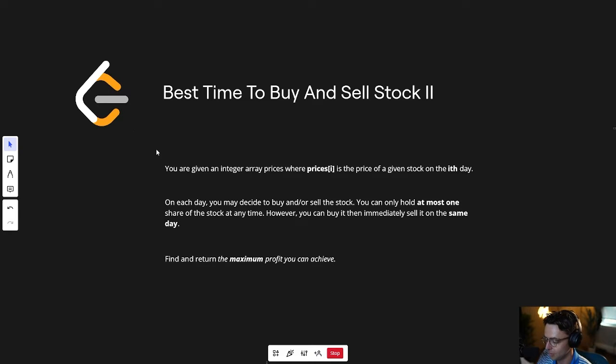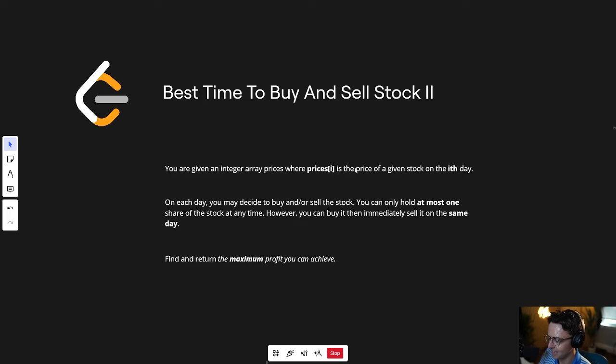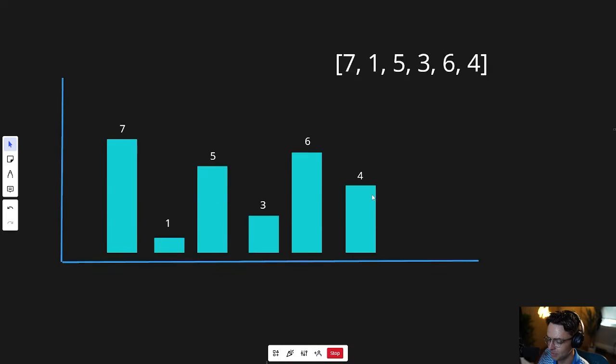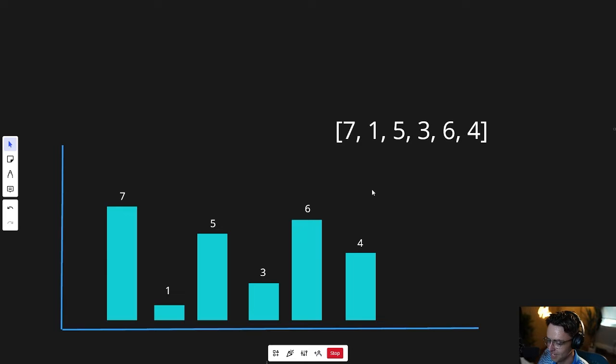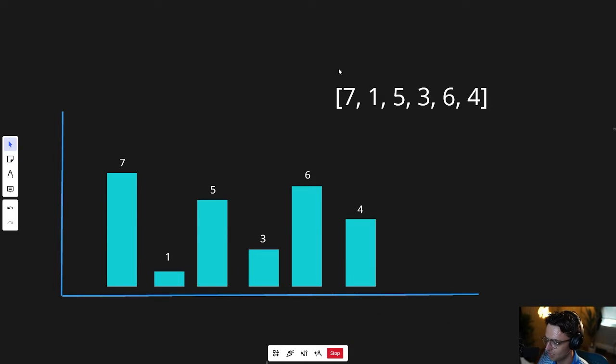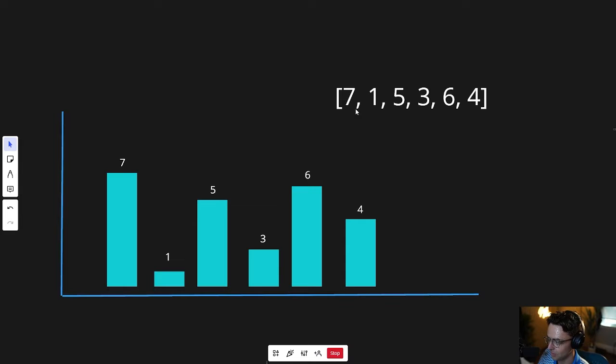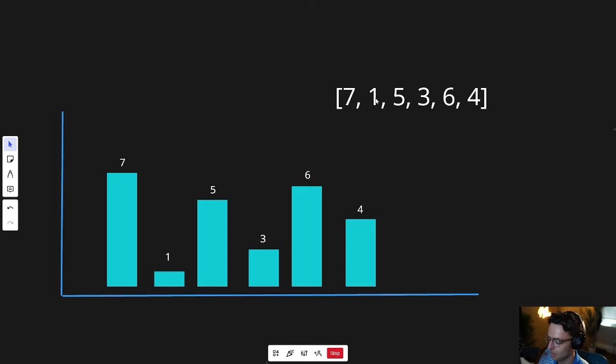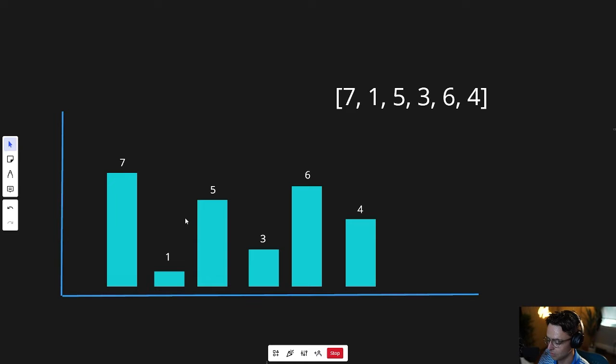First part: you're given an integer array prices where prices[i] is the price of a given stock on the ith day. Basically, LeetCode gives you an array and each number indicates a price on a given day. First day the stock price is seven dollars, second day is one dollar, and so on. We can visualize this on a bar chart just like you'd see on any Robin Hood app. First day prices seven dollars, one, five, three, six, four - pretty intuitive, not that complicated.